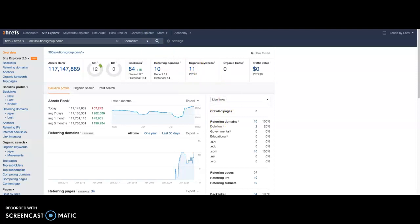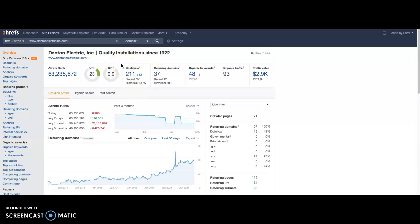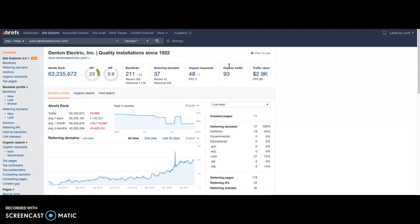We took a look at one of your top competitors here, Denton Electric. They have 211 backlinks from 37 referring domains. However, their organic traffic is 93, and that's on a monthly basis. So there's 93 visitors to their site in the last month. As you can probably imagine, if you can even convert a handful of those into paying customers, then you've increased your revenue by that much more.